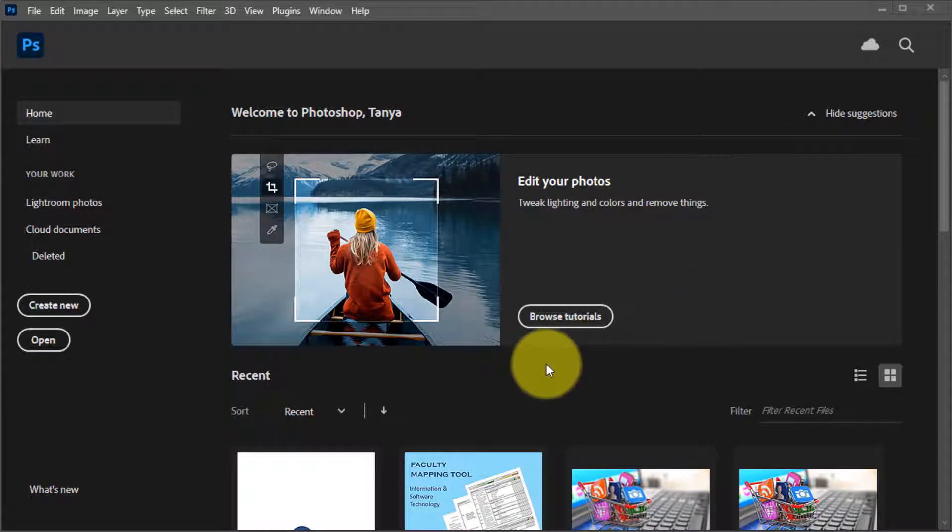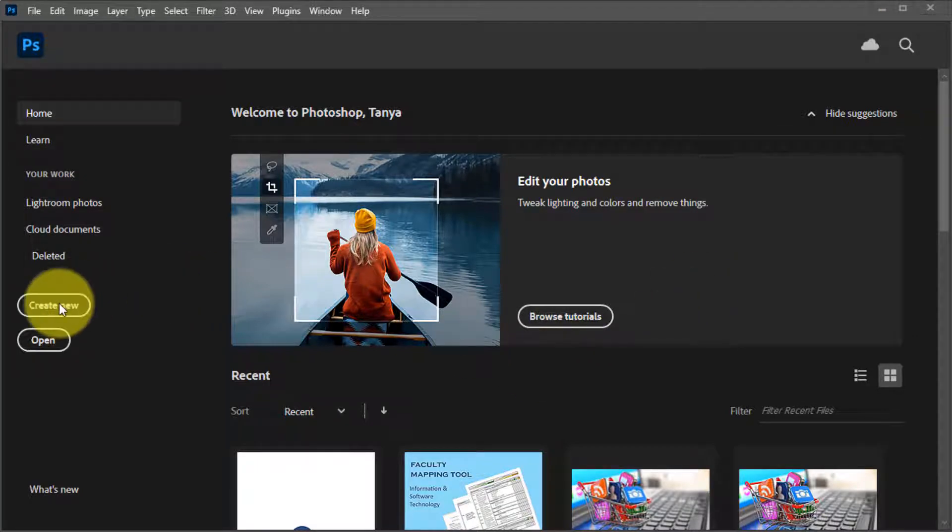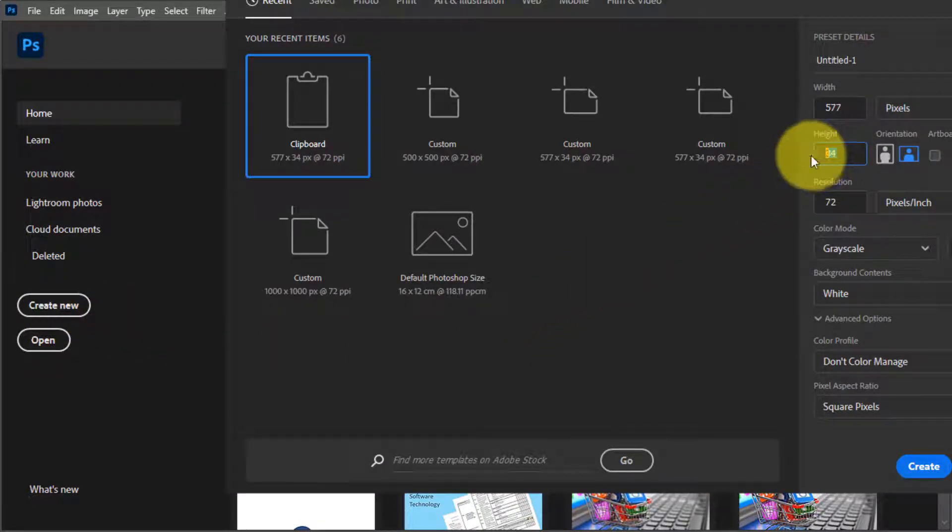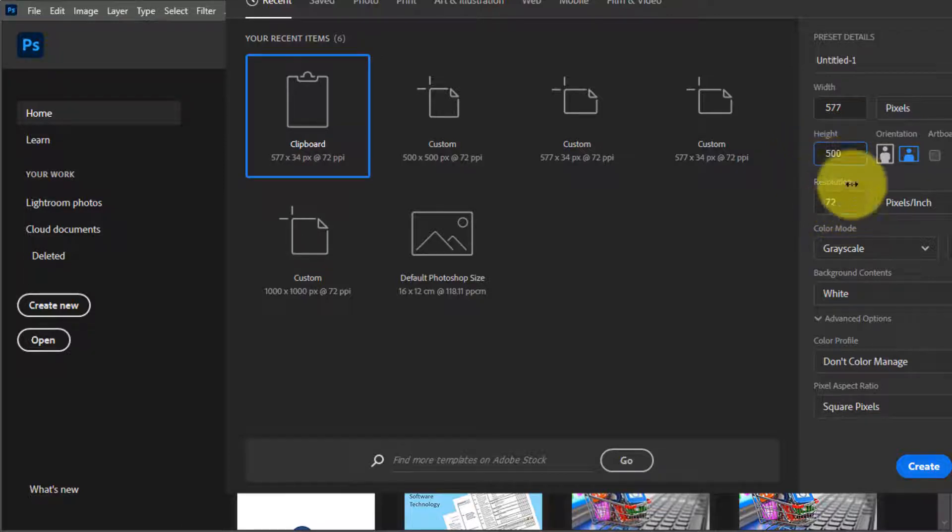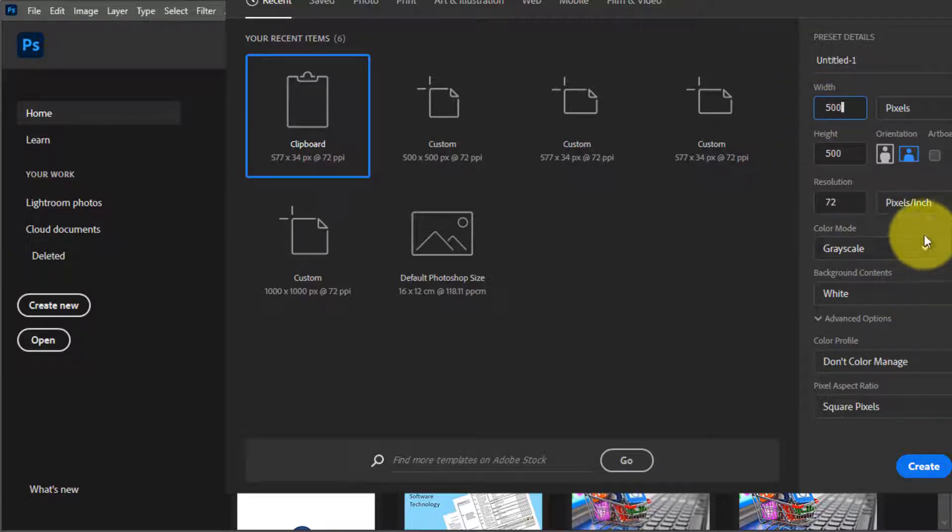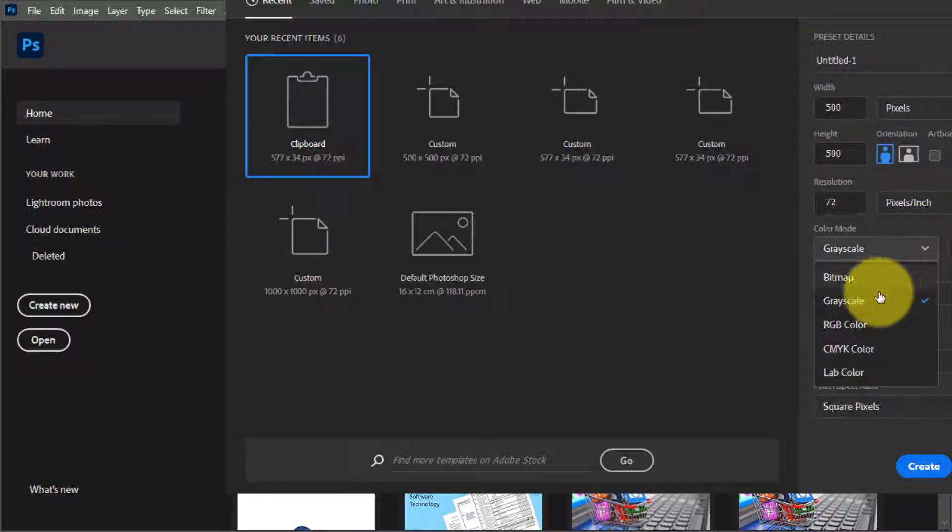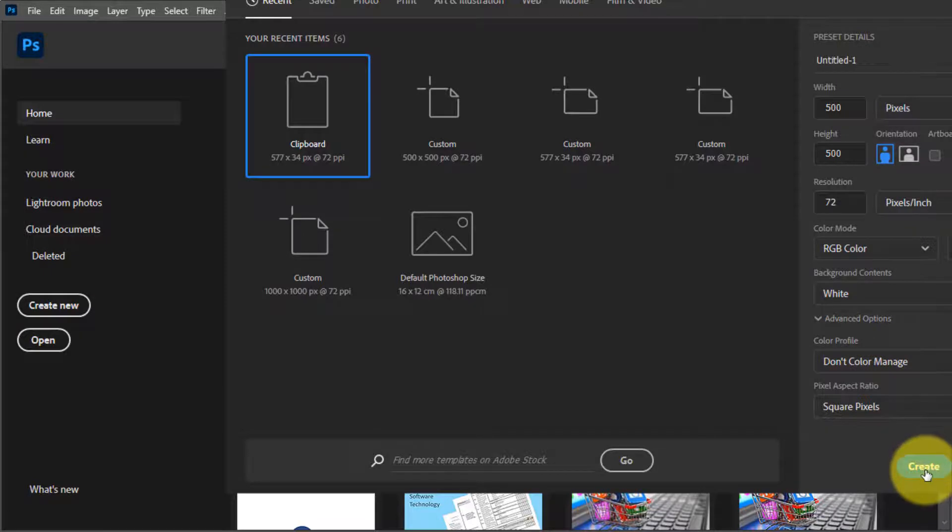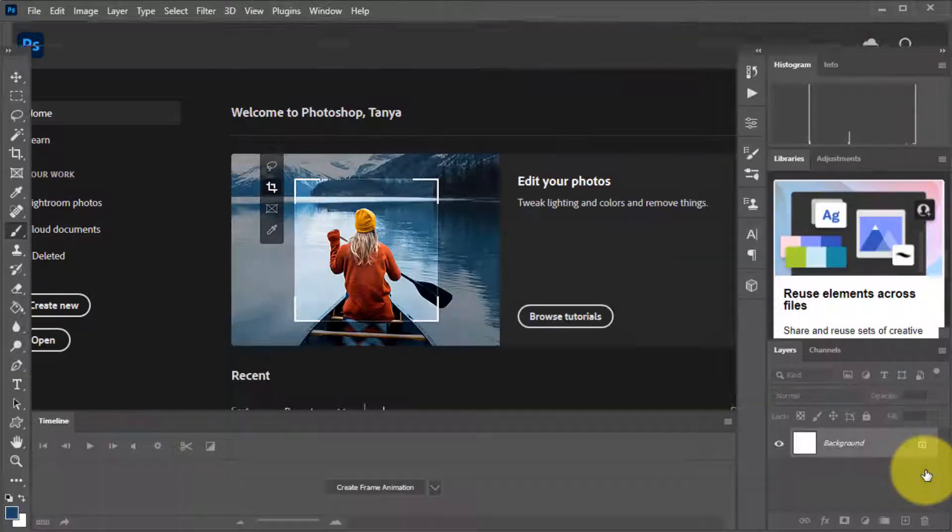To begin with we need to create a new document. So create new and we're going to prepare the canvas with a height of 500 and the width of 500 and let's put this in RGB so we can use some color and create.